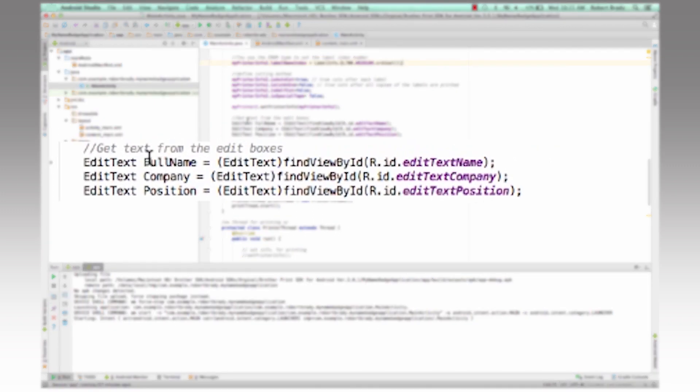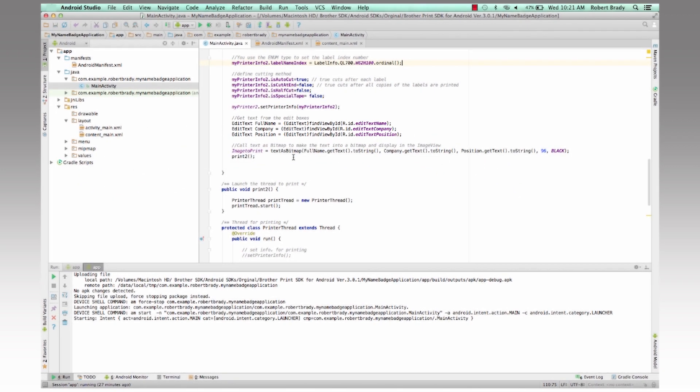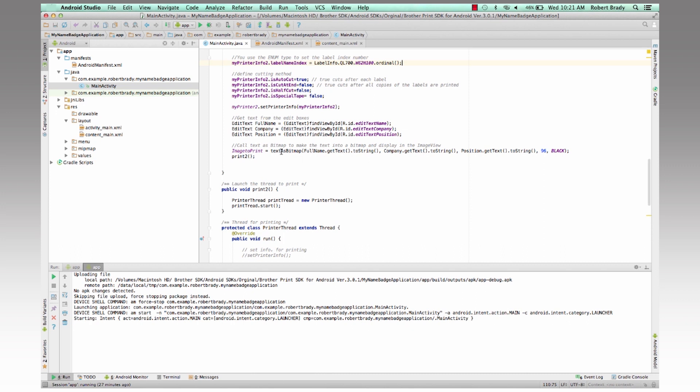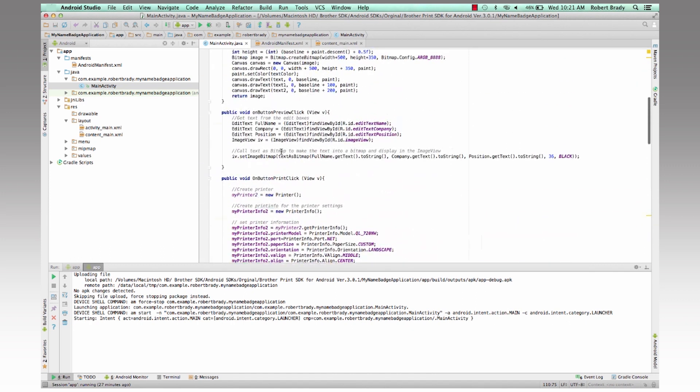Then in the next part, we're going to go through and get the text from the text boxes. And then we're going to call our text to bitmap function here.